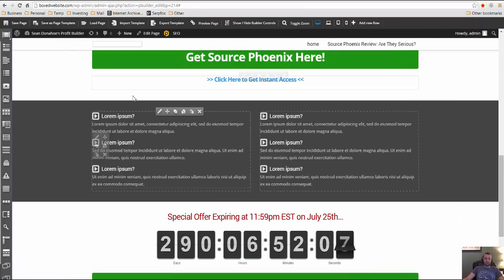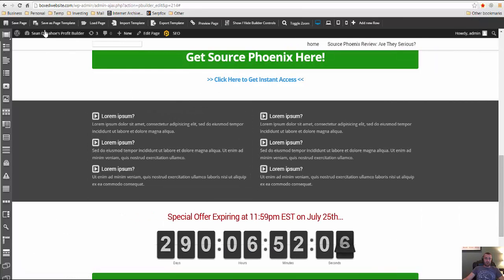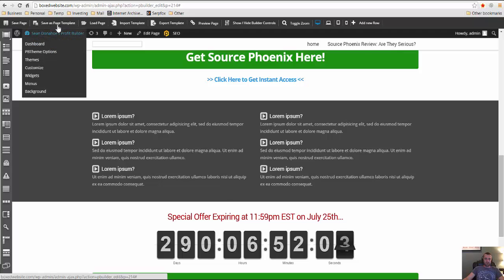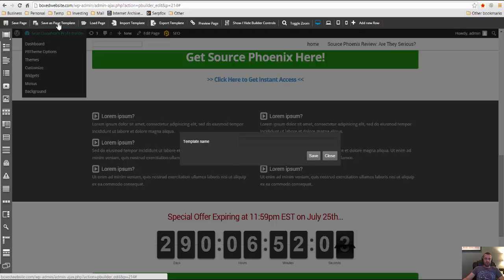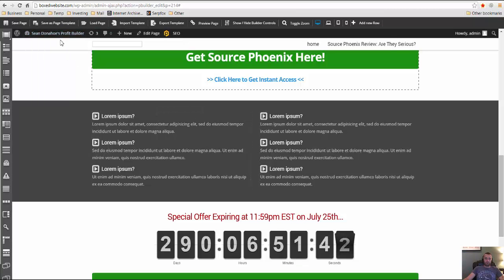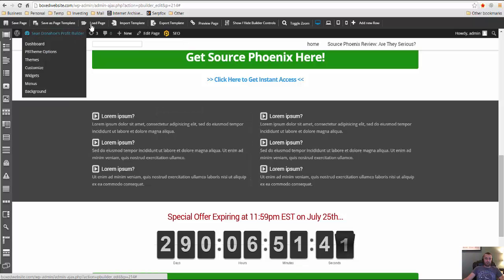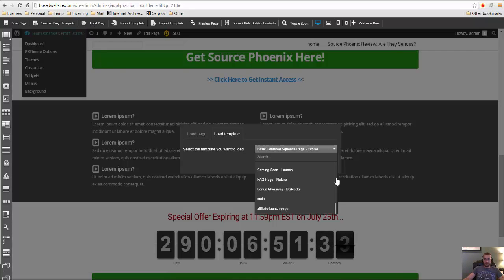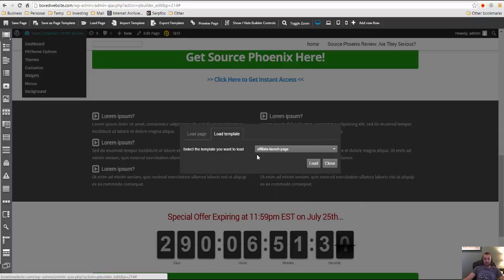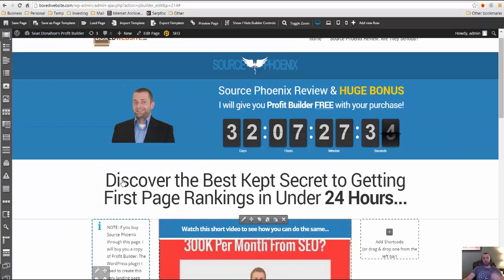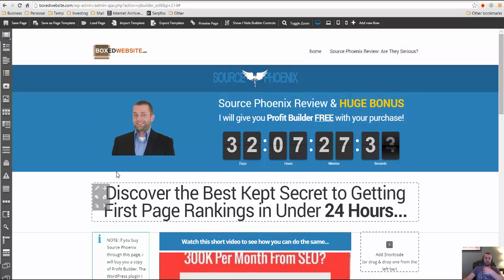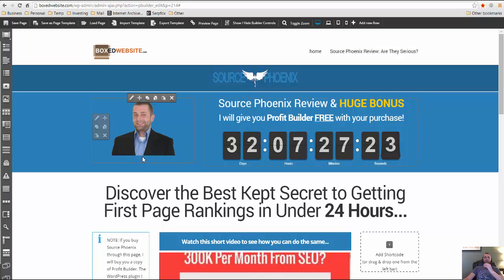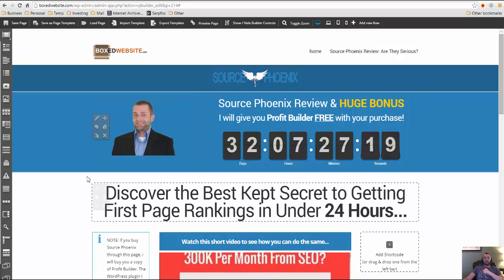But the last thing I wanted to show you is now instead of, we'll save the page, but we're also going to save this as a page template. And then now if you are loading a template, so you do load page. And I mean, it will just load the same thing that's already here. But that way, if you want to create a whole bunch of different ones, you can just, you can download the template as well to your computer. And then when you install profit builder on a new domain, you can just upload that template.